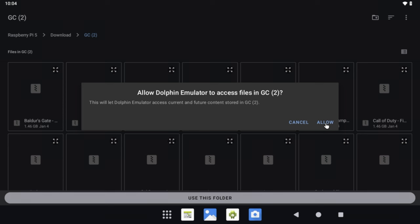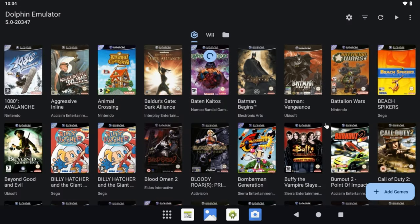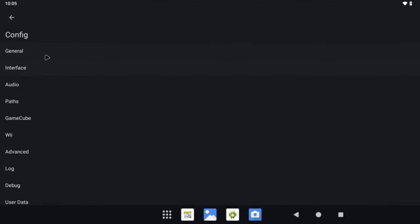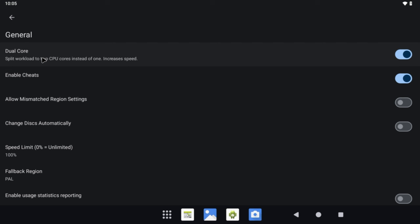First, add your games by clicking on the Add Games option in the bottom right. Navigate to the directory where you keep your GameCube games, then select Use This Folder and click Allow. So let's go over some of the general settings. I am using PAL versions of the GameCube games, which tend to be easier to run. Every game has been tested with the PAL version. Under Settings, then Config, then General, make sure that the Dual Core option is enabled. You can also enable the Cheats option while here, but we will talk about this more when discussing Super Mario Sunshine.